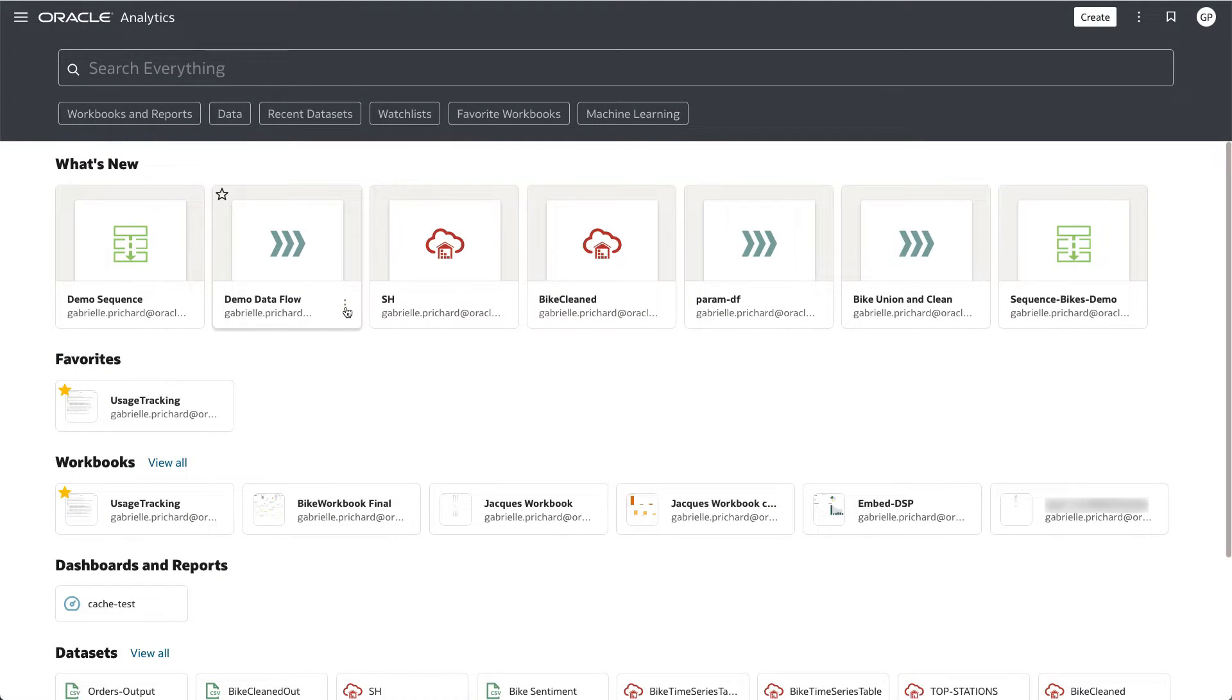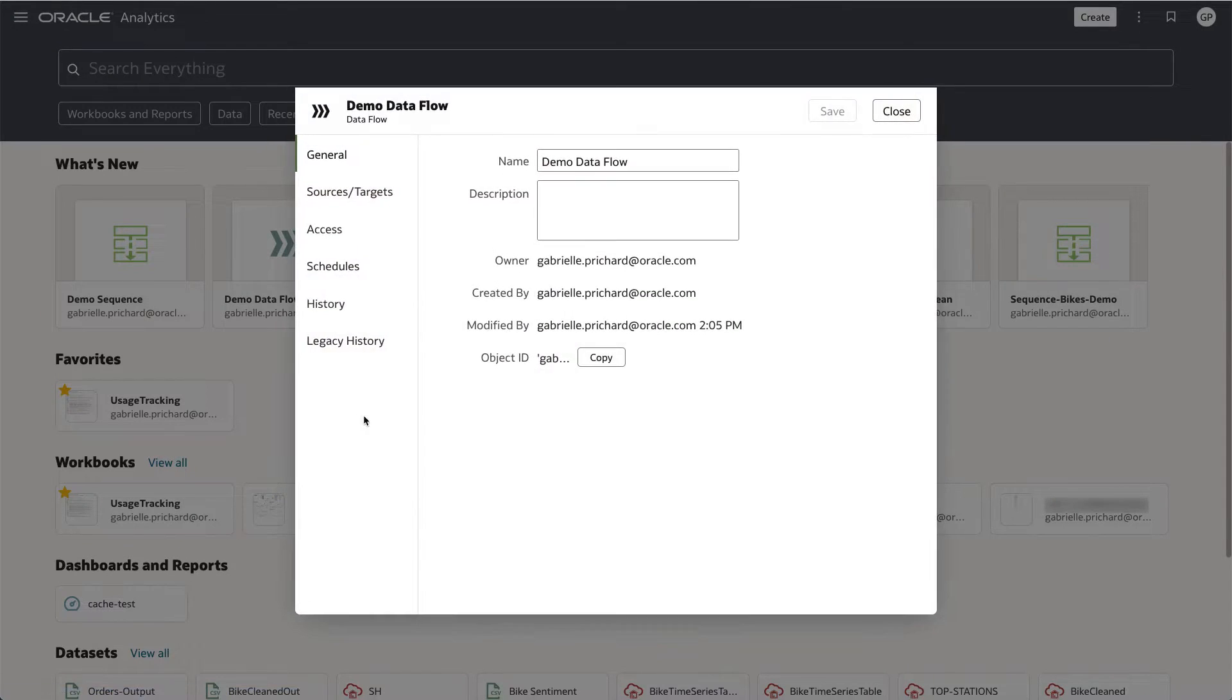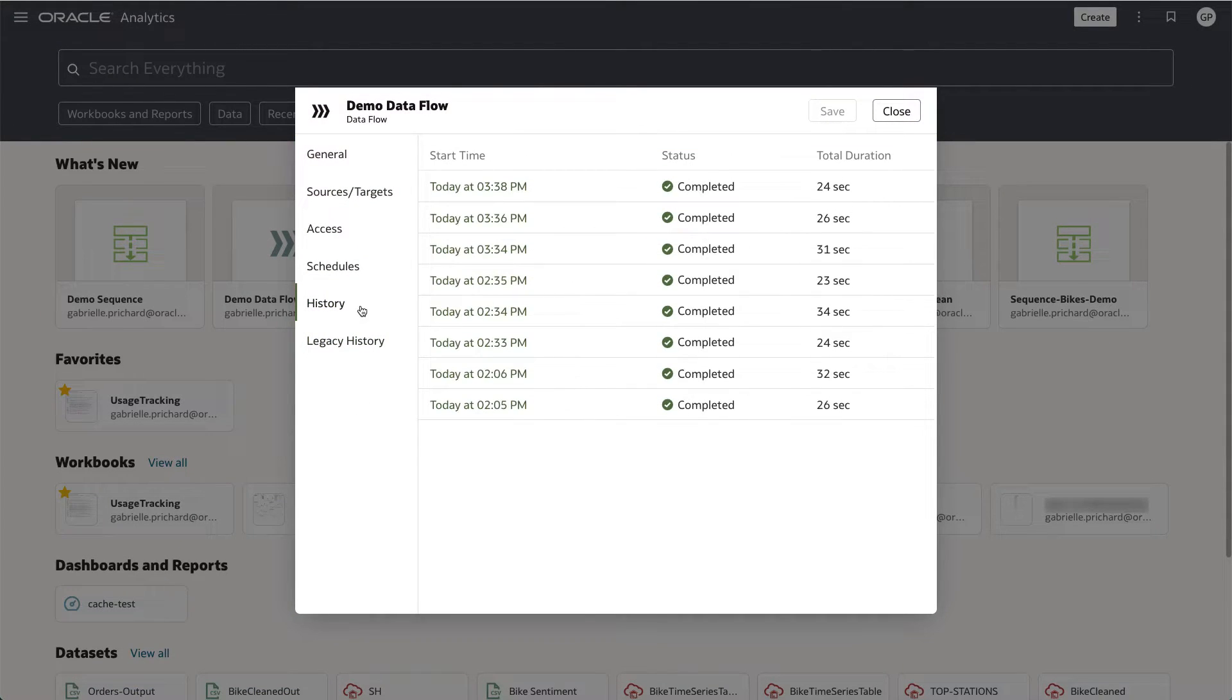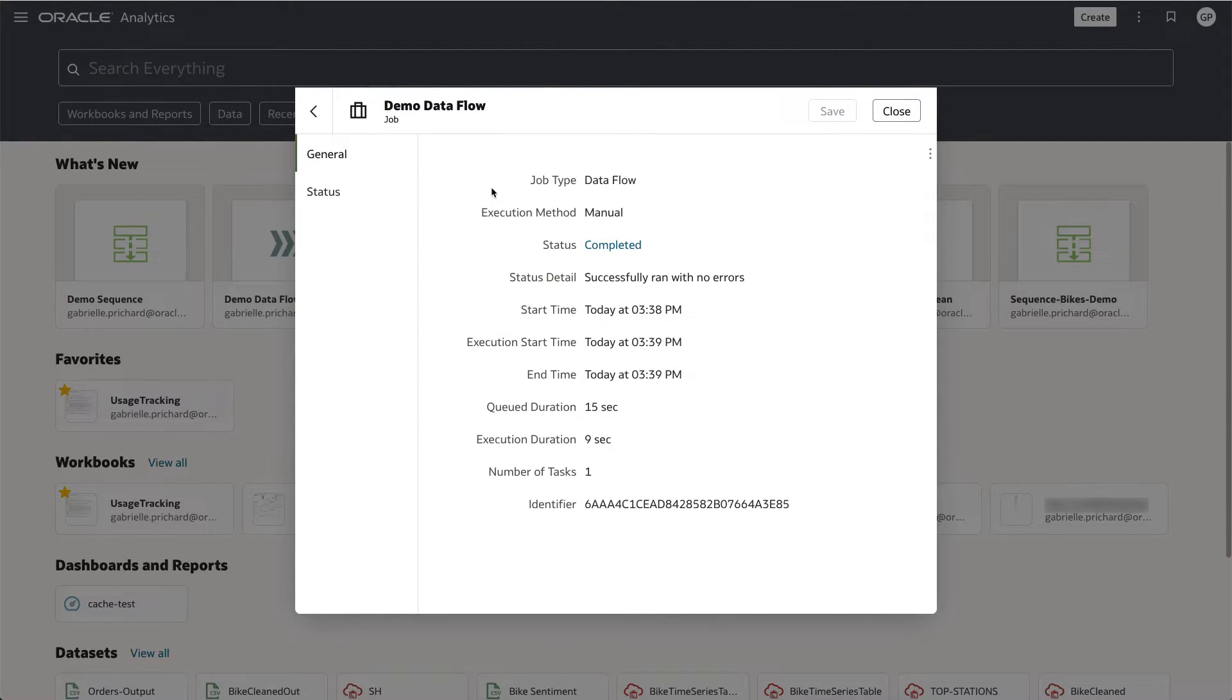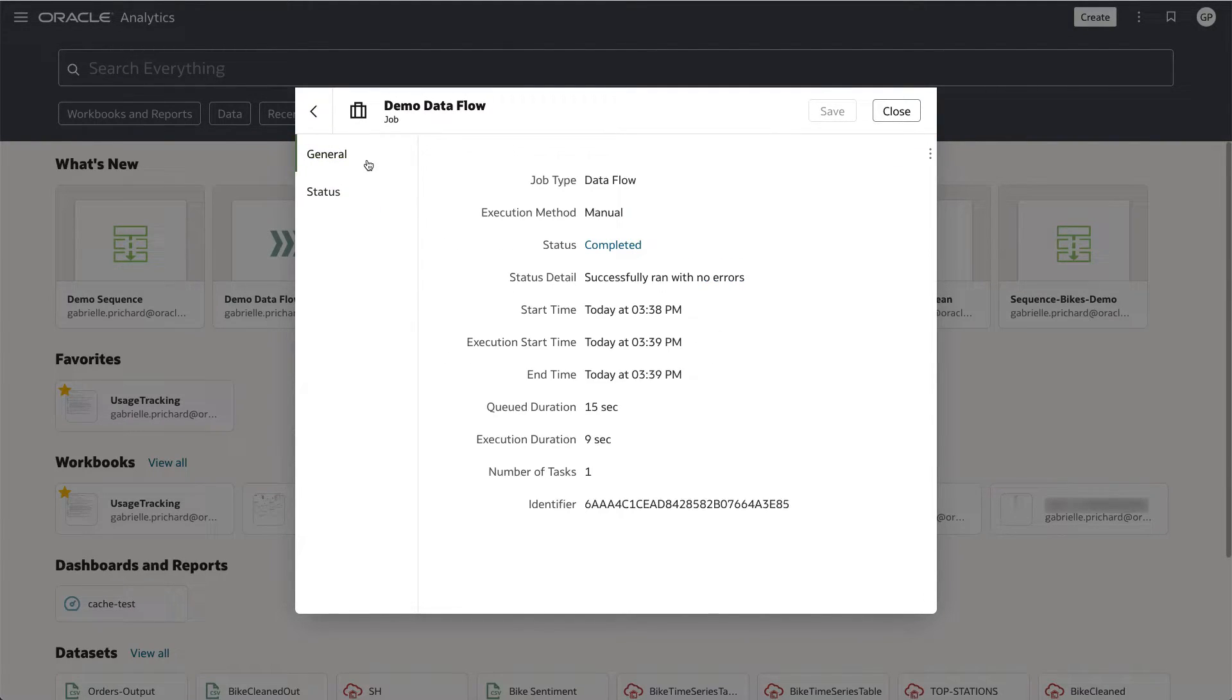I'm switching over to my OAC console to show you that this run did in fact succeed. I'm navigating to the history tab of my Dataflow where you can see the details of the run that was just executed. You can see that it completed successfully with no errors.